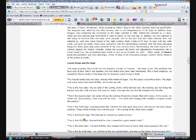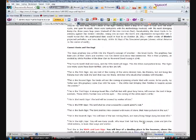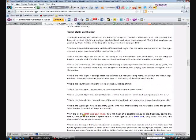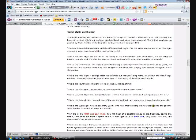This is the Fifth Sign: The land shall be crisscrossed by a giant spider's web. Some people liken that to the World Wide Web. This is the Sixth Sign: The land shall be crisscrossed with rivers of stone that make pictures in the sun. This is the Seventh Sign: You will hear of the sea turning black and many living things dying because of it. Could that be an oil spill? This is the Eighth Sign: You will see many youth who wear their hair long like my people come and join the tribal nations to learn their ways and wisdom.